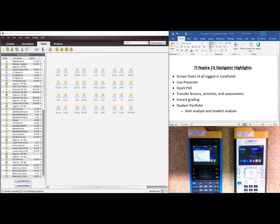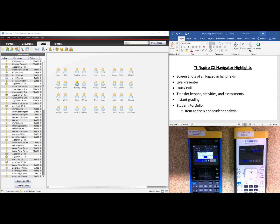This student will press 5 for Settings, 5 again for Login, and type in their name, Barney, Tab, and their password, BBB, and select Login. And you can see in the teacher software that Barney is now present for class.